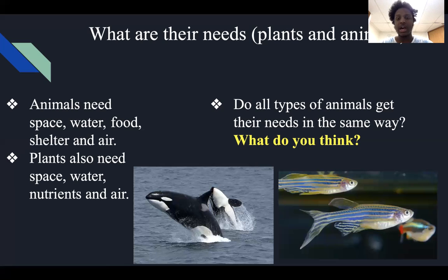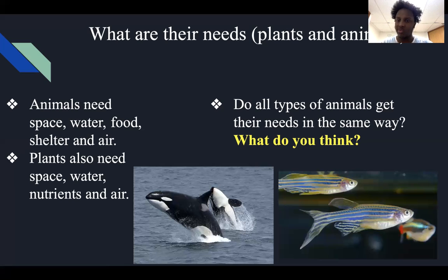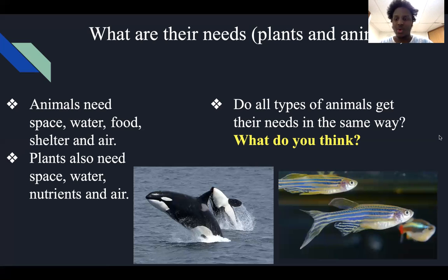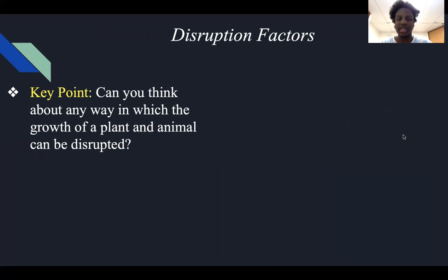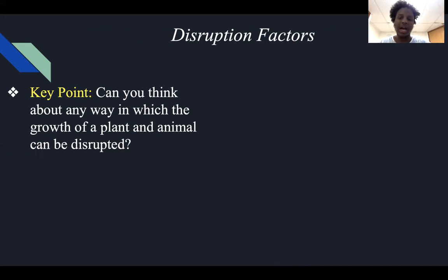Another example: if you ever bought a pet goldfish, it comes in a small bag. But you don't keep it in that small bag forever — you move it into a larger tank. As it grows, it needs more space and more shelter to play around in and grow. So what can happen to disturb its needs? What are the disruption factors? Can you think of any way in which the growth of a plant or animal can be disrupted — meaning, can it be stopped from growing the way it normally does?